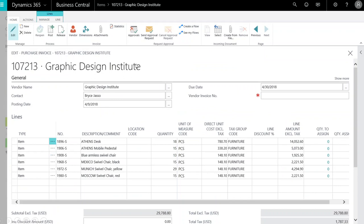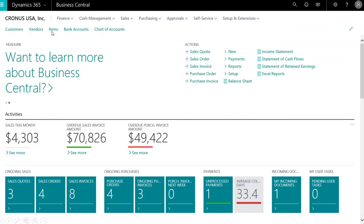Notice the additional items added to the purchase invoice. Then we can post this once we are ready.